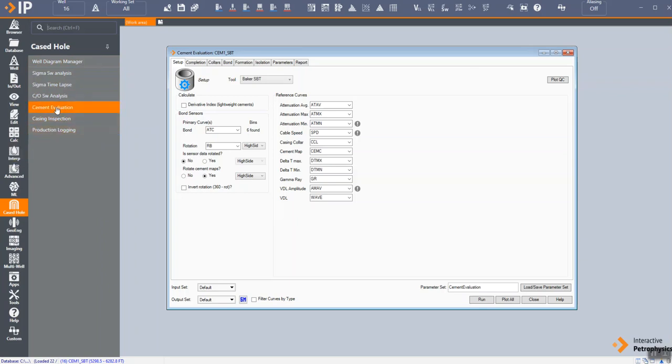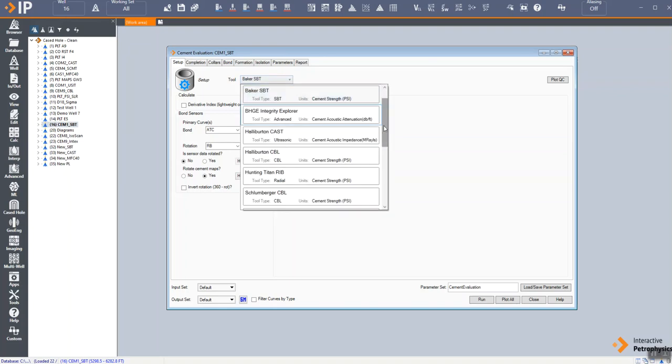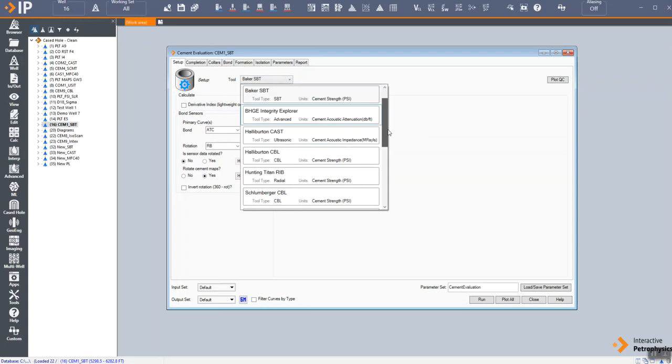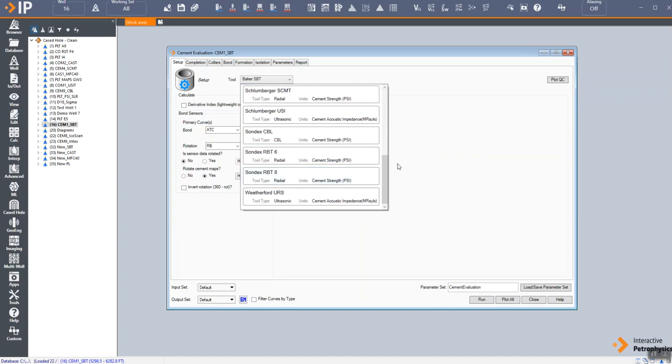Today we want to give you a very quick look at the cement evaluation module. This is what it looks like, where we can set up the module to handle most common logging tools on the market from all the various service companies, from basic CBLs to the more modern advanced tools.